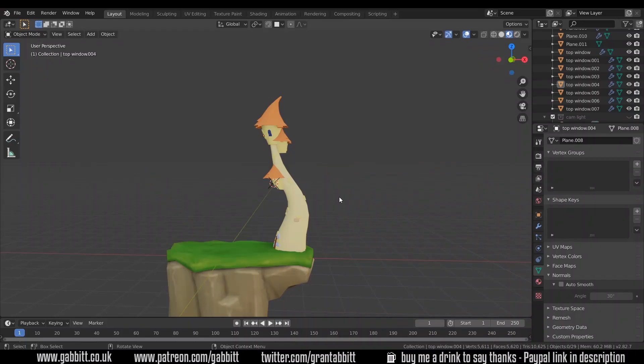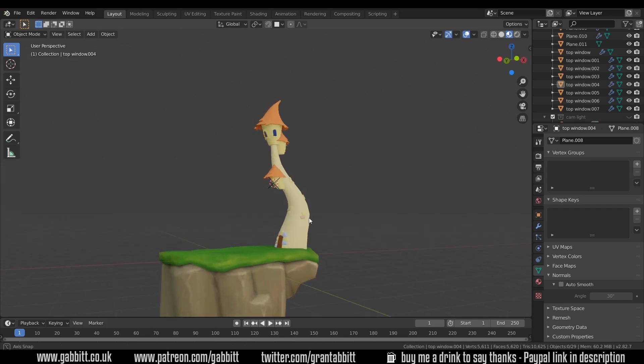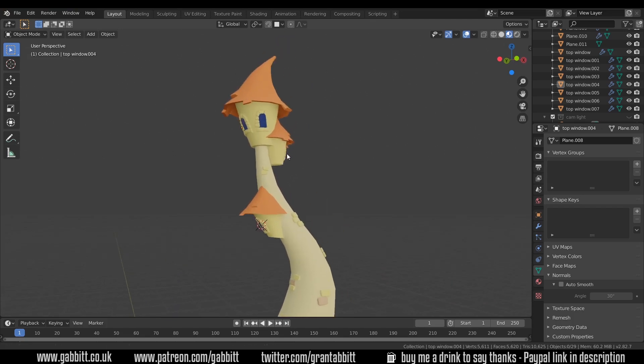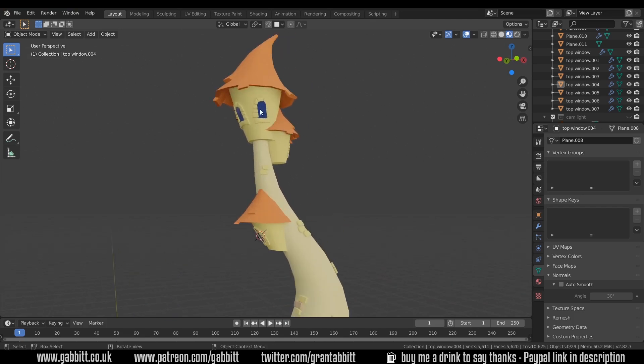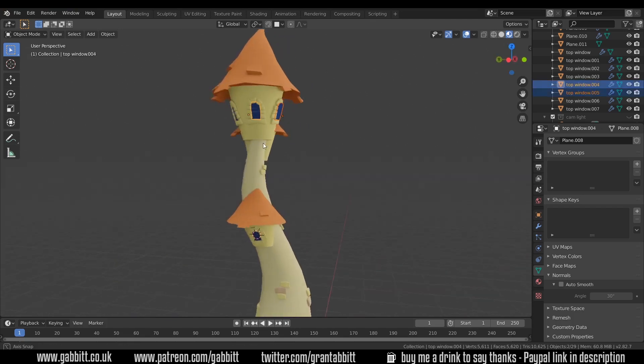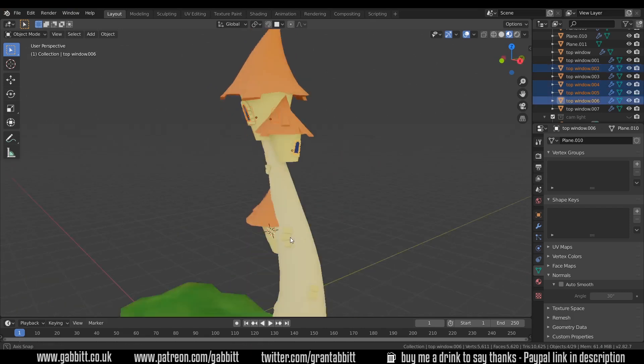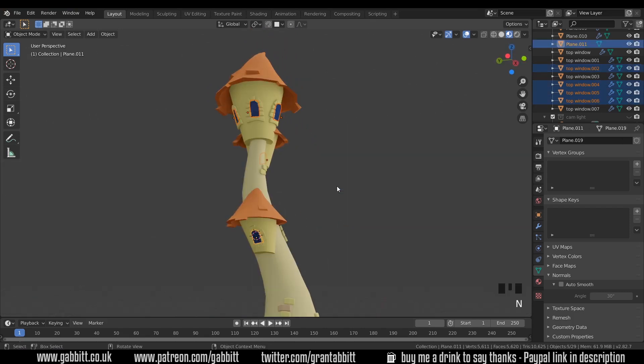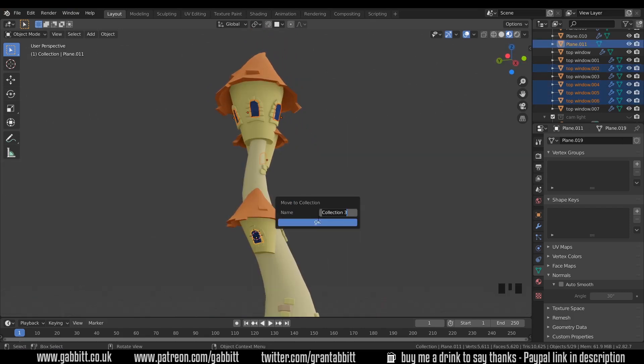So here we are in our scene from last time. What I'm going to do is put all of this onto one texture map so it's optimized for games. I will however separate the windows out though. So I'm going to select all the windows. M to create a new collection and call this windows.